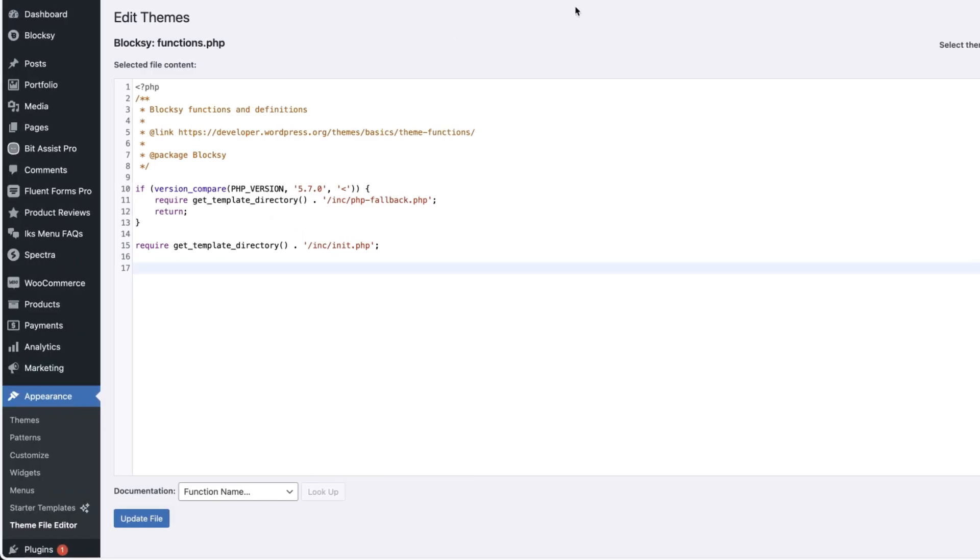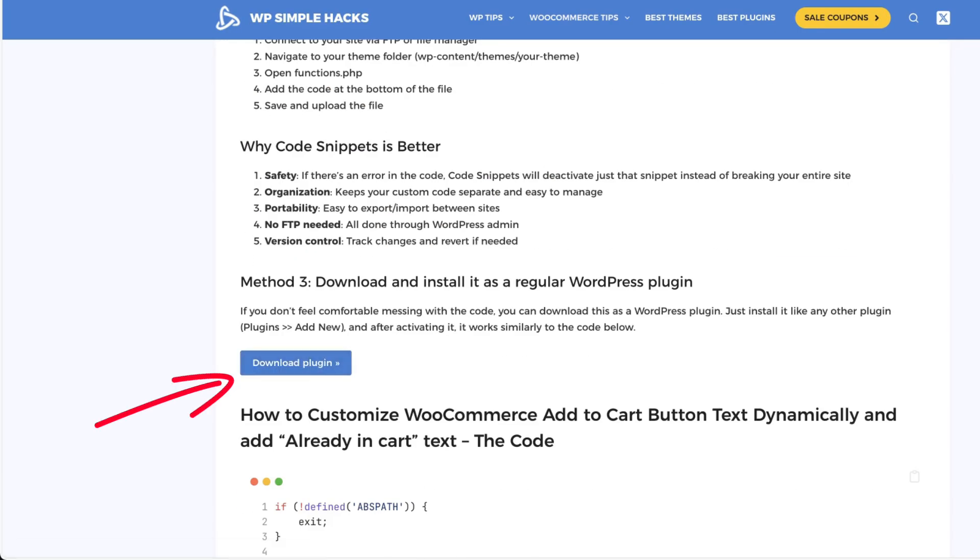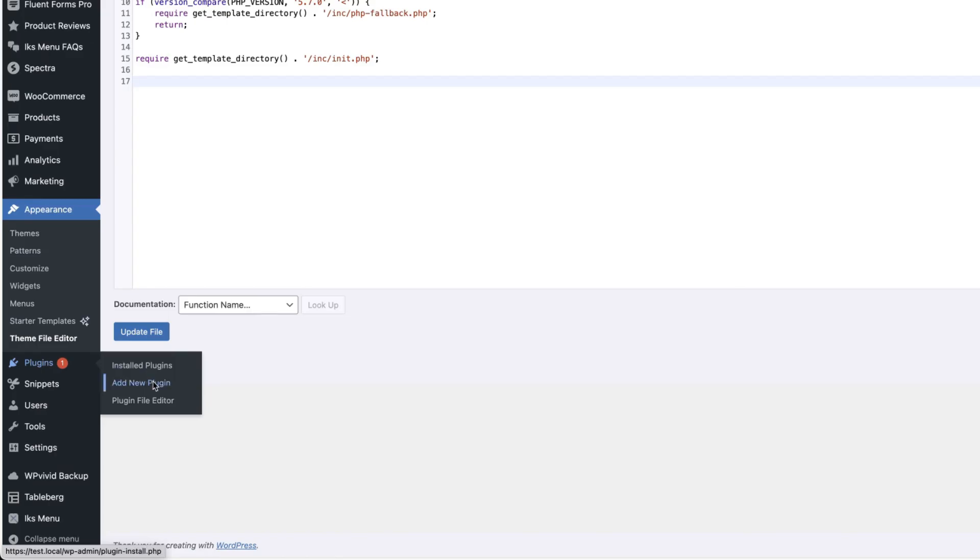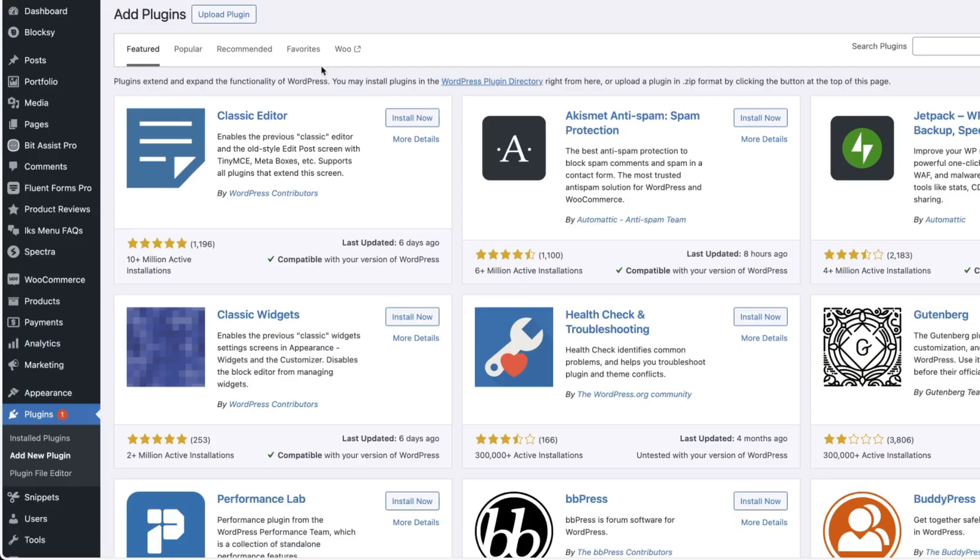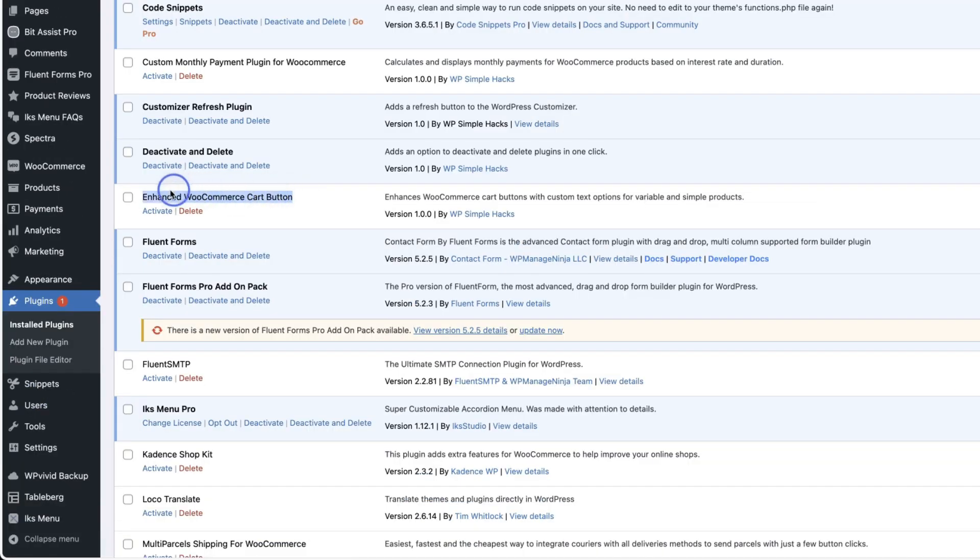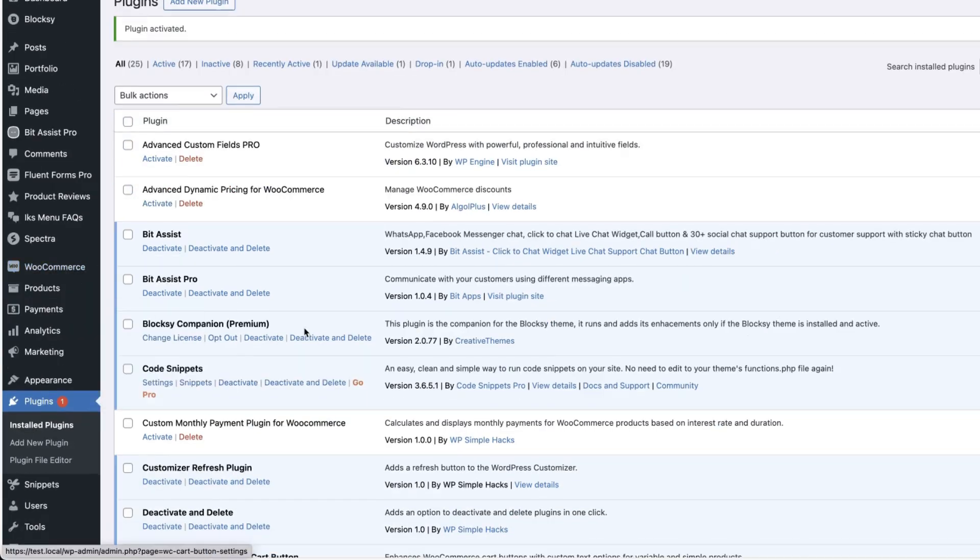The other option is to download this code as a plugin. Then go to the plugins, add new plugin, upload it, install and activate it. I'm going to activate it and after that you'll see WooCommerce cart button option here.